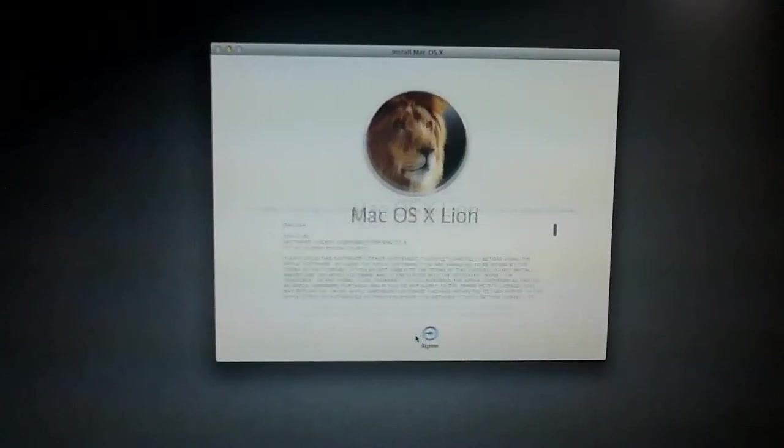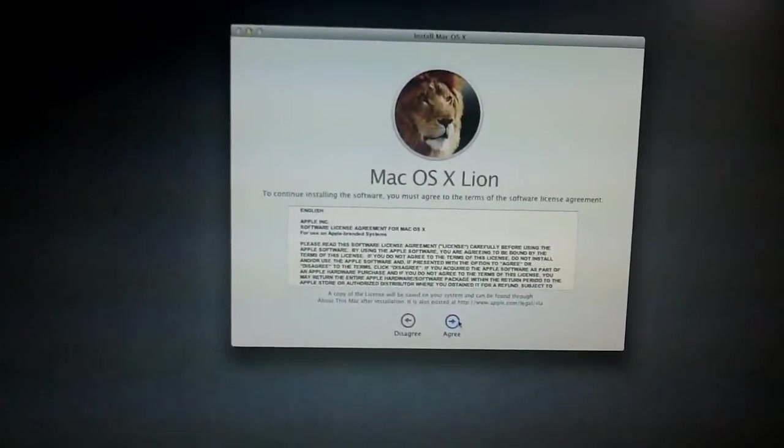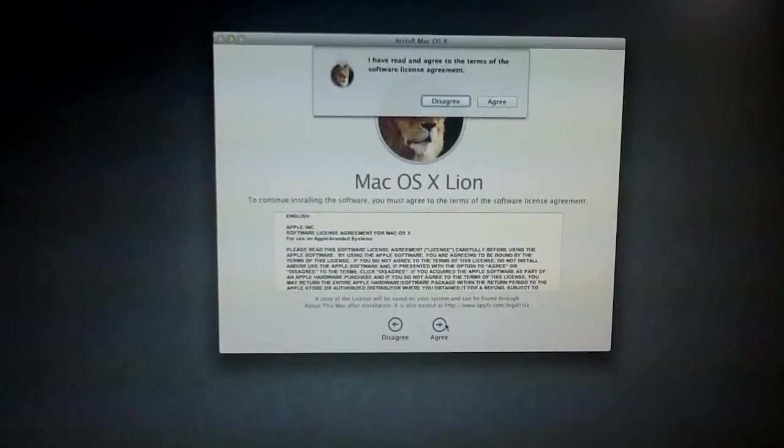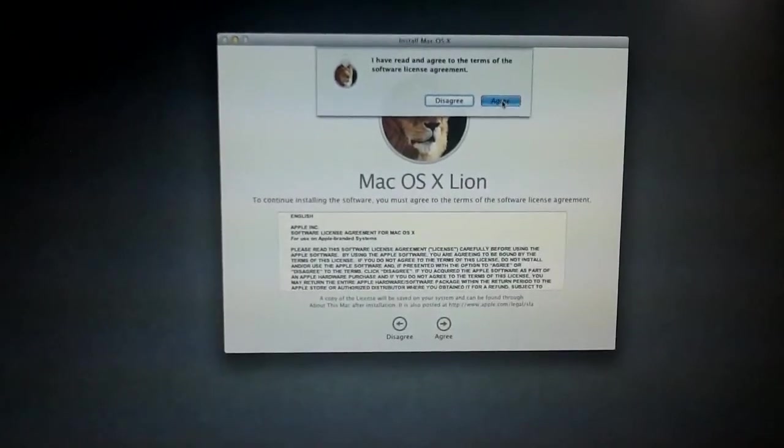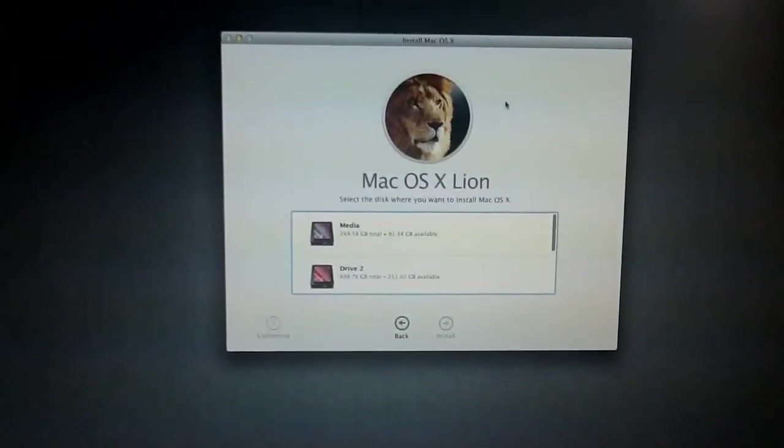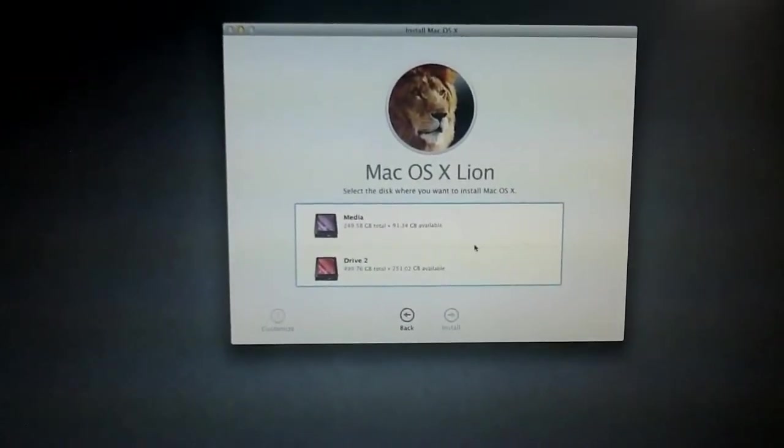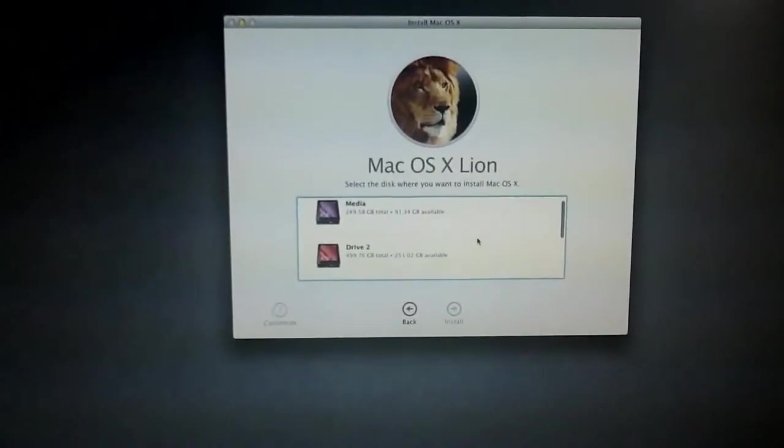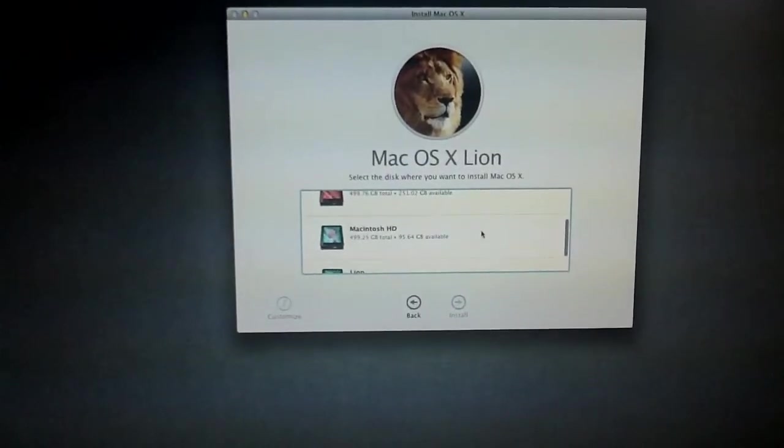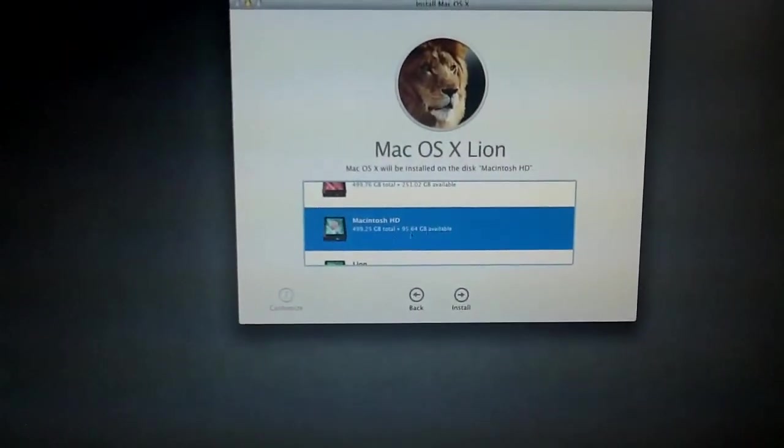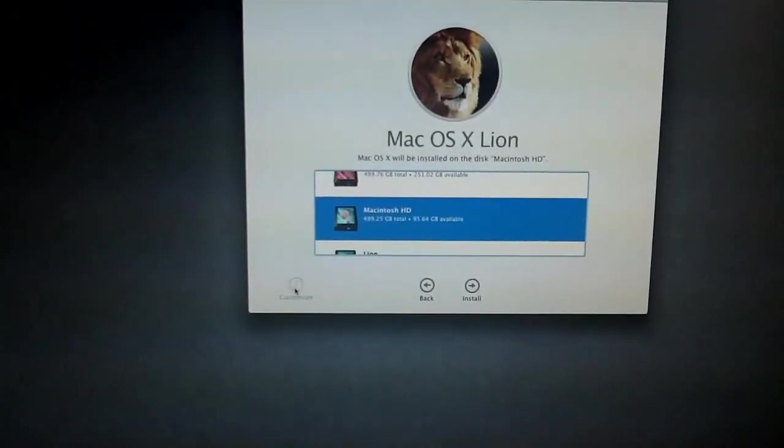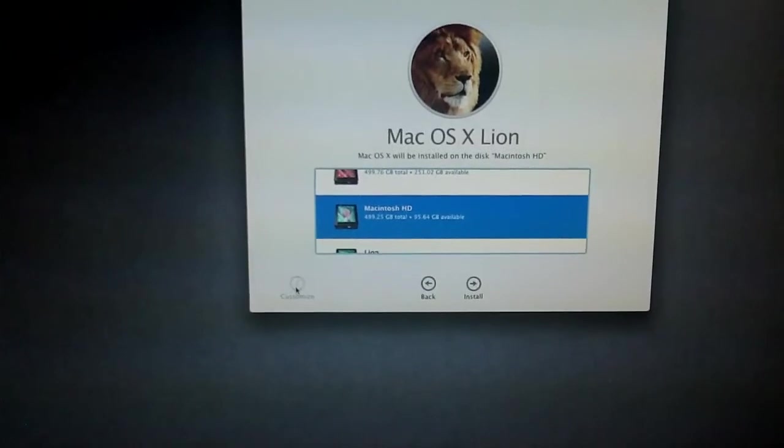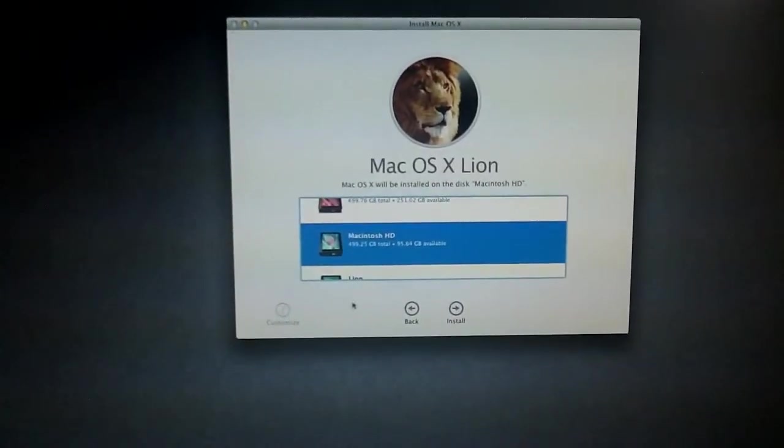So you go ahead and click Continue, Agree to Disagree, and then have all the options of where to install it. So I want to put this on Macintosh HD, and wow, Customize is still blanked out.